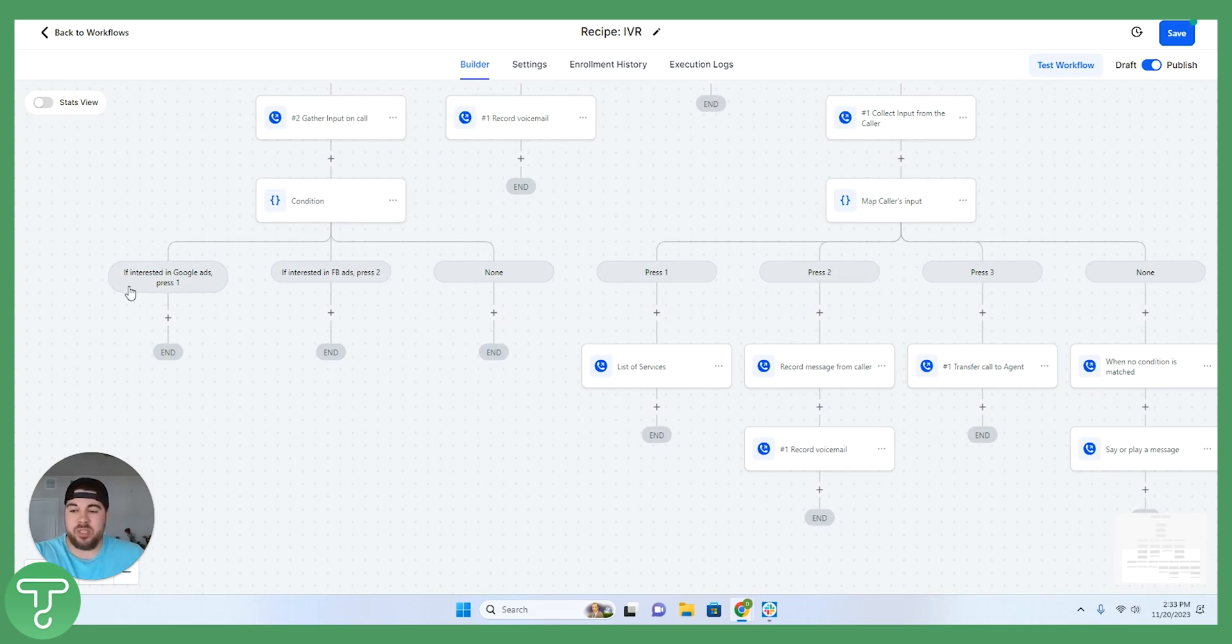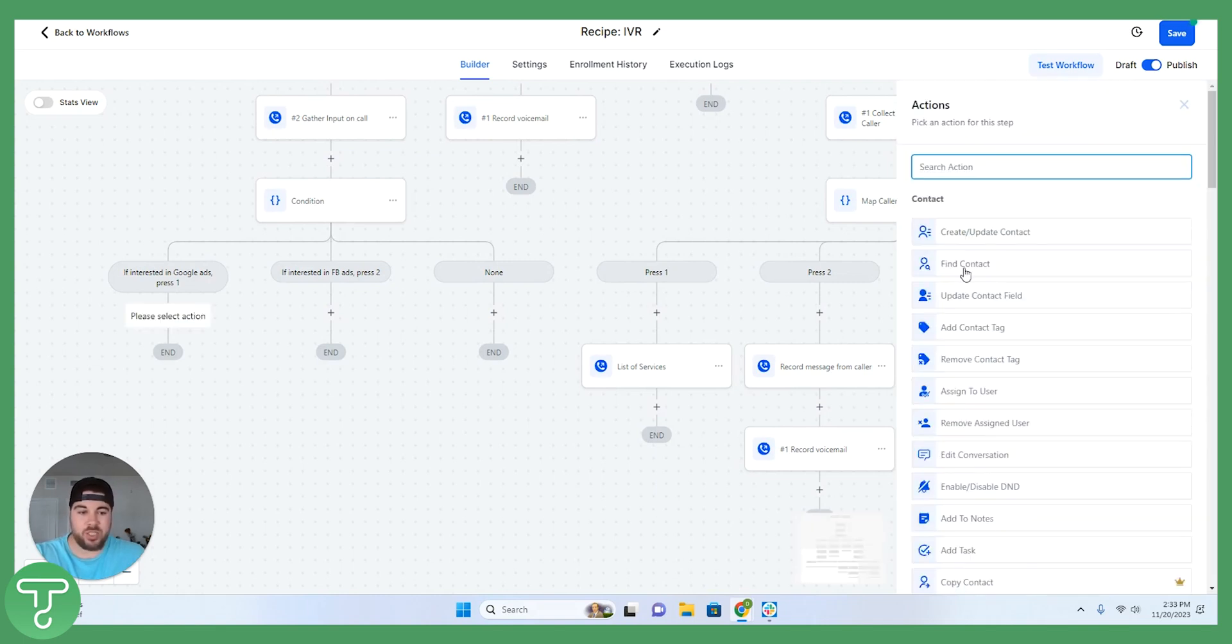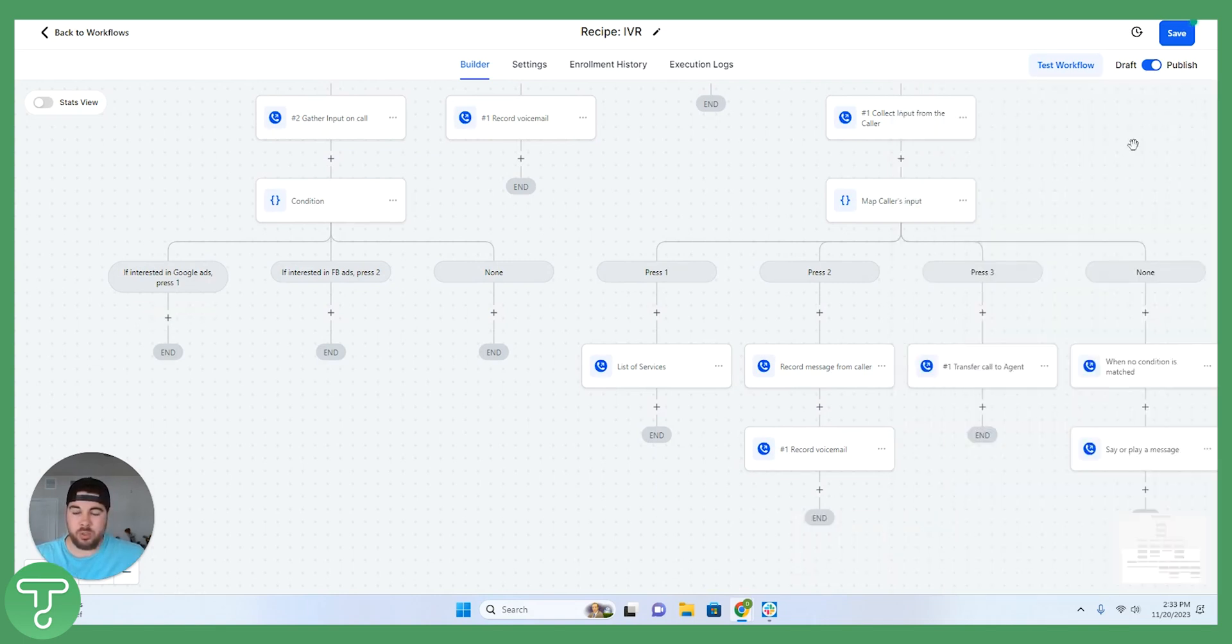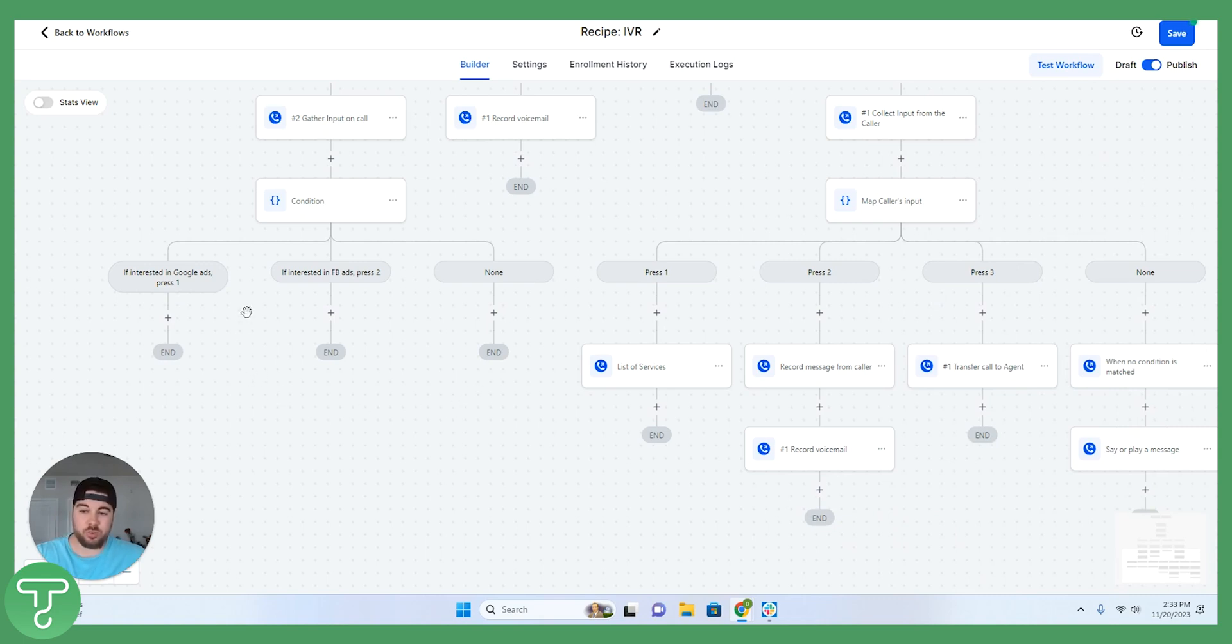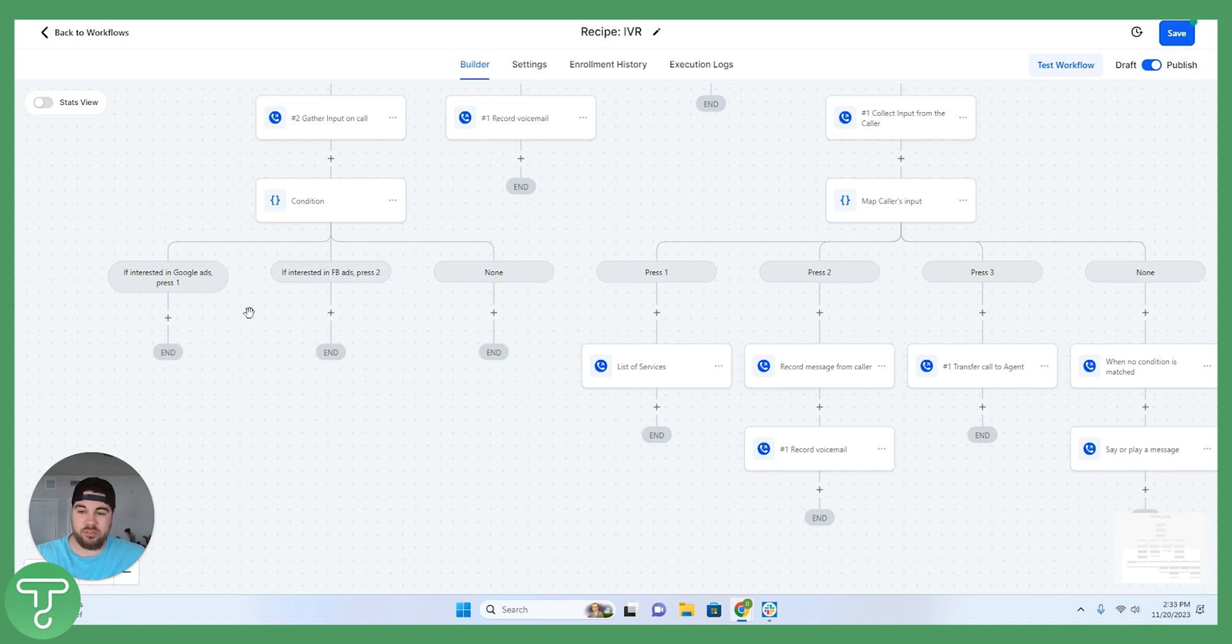In this scenario, they would then be forwarded to a Google ads specialist who, whether they are available or not, we can also create some actions for that where the person has the option to leave a voicemail. But what I'm actually going to do here is use some of the other automation in the back end of HighLevel to actually direct them to book a free 30-minute consultation.